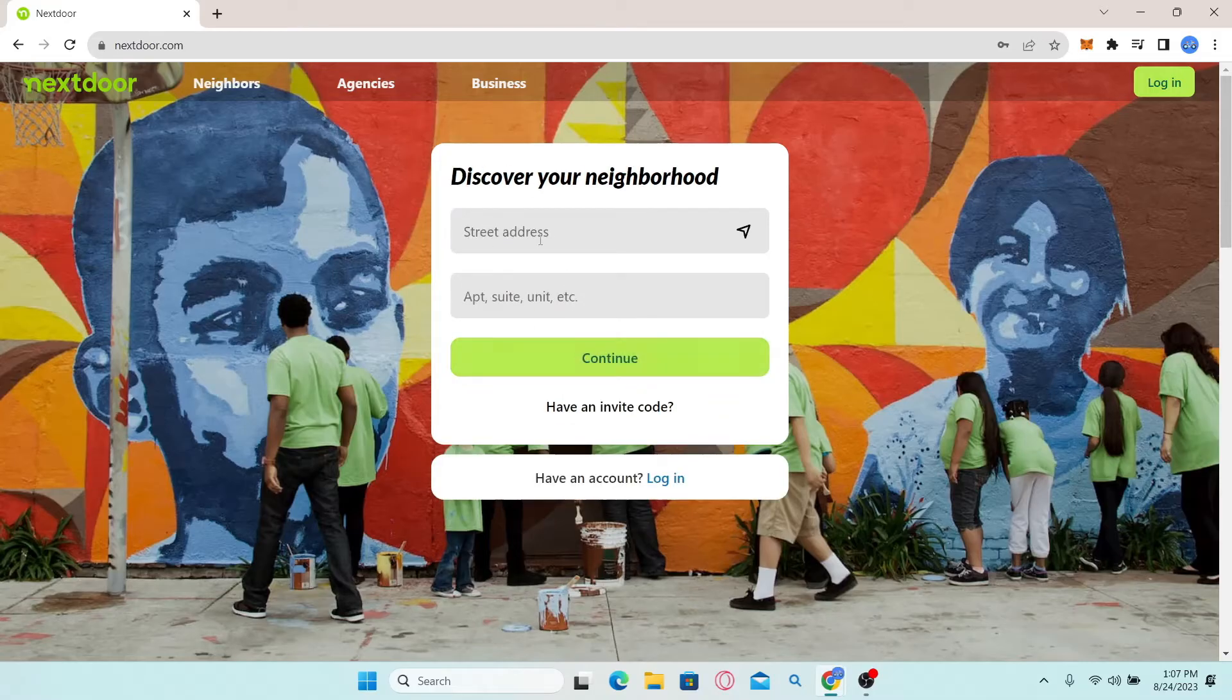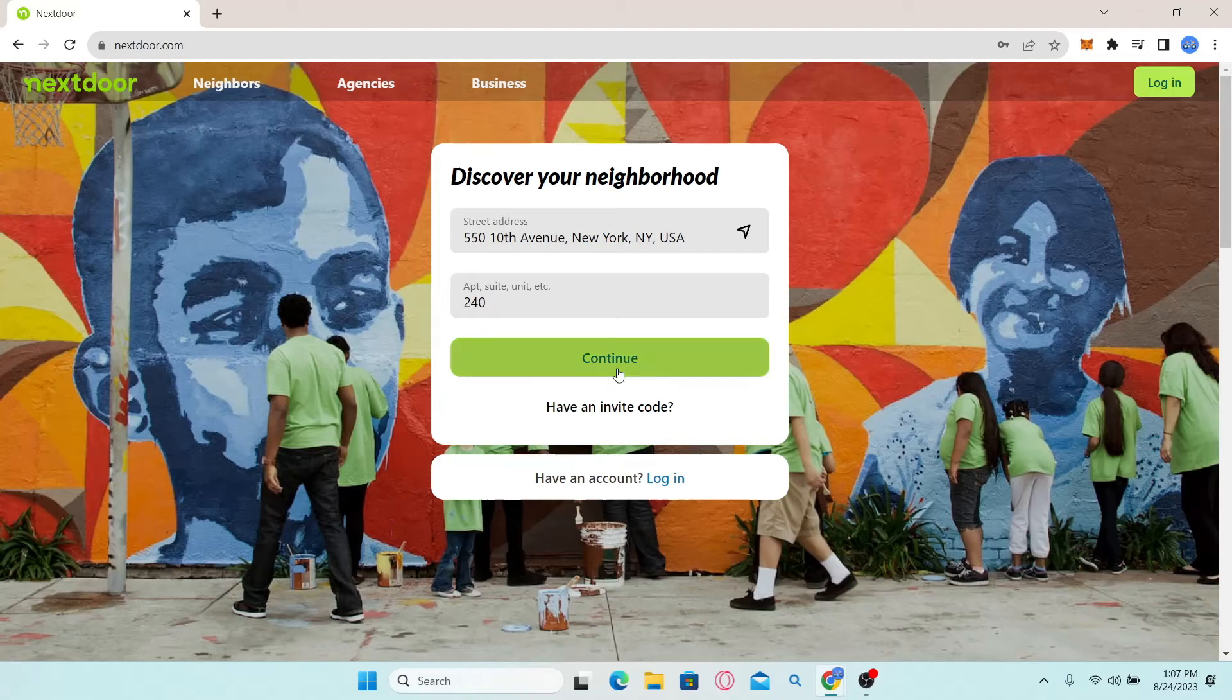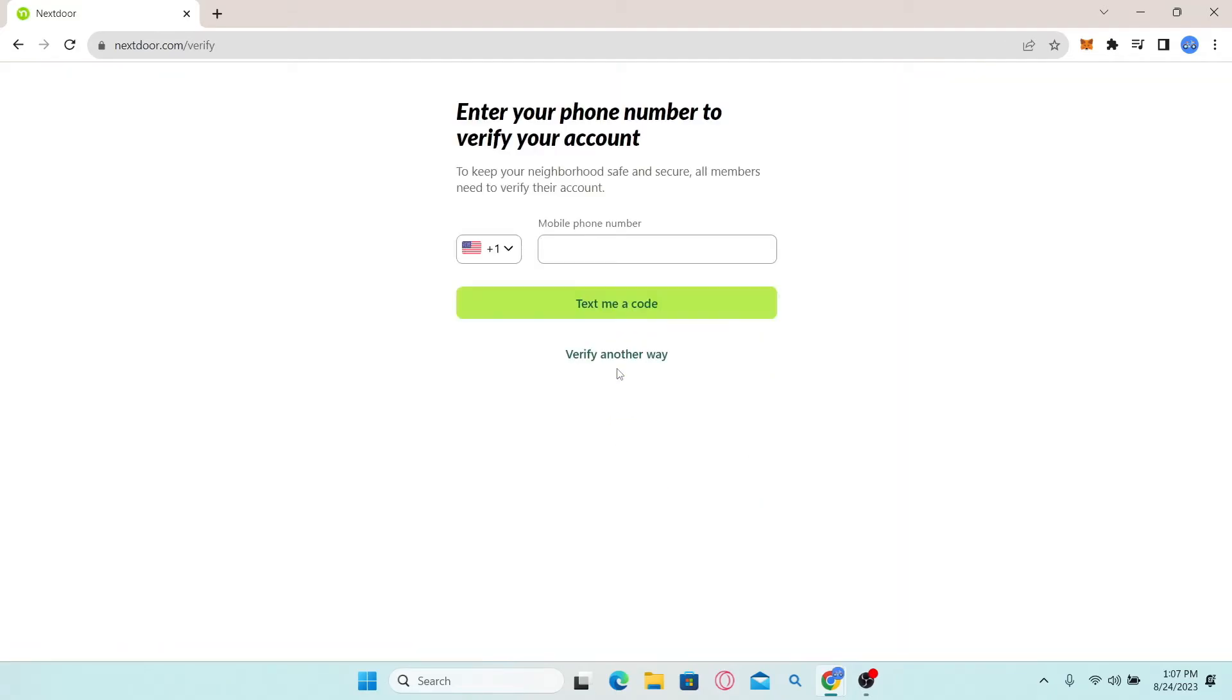Now you will be asked to enter your address. Simply type in your street address and your apartment or suite number. Now click on the continue button once again, and now you will be taken into the verification page.